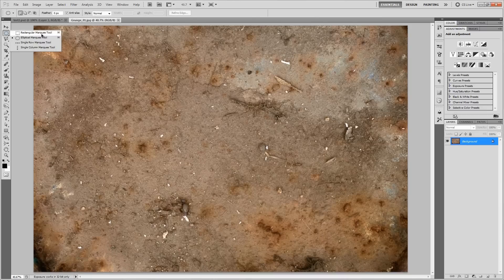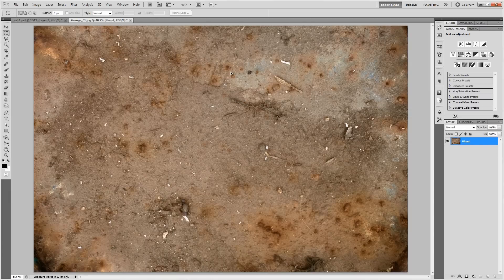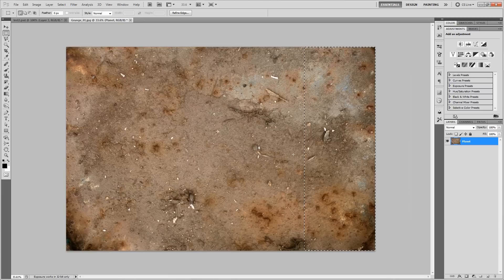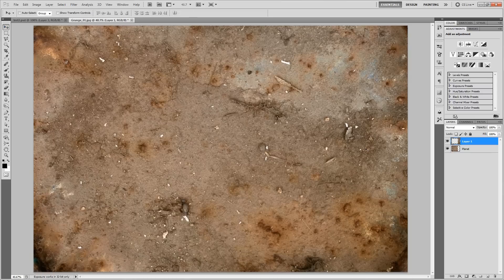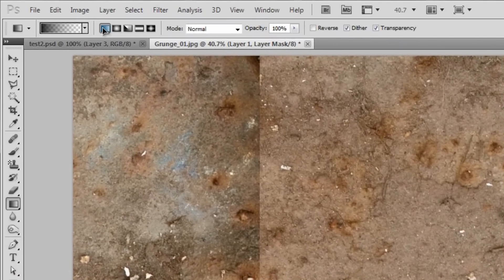We'll grab our rectangular marquee tool, then unlock this layer and call it Planets. Just make a square selection around the right-hand portion of the texture — kind of like a fourth of it. We'll cut it into its own layer by hitting Ctrl+Shift+J, or Cmd+Shift+J if you're on a Mac. Then with that piece we cut out, we'll go ahead and move it to the left while holding Shift, until it snaps to that left-hand area over there. Then we'll make a layer mask on top of that, grab our Gradient tool with the letter G, make sure we're set to a linear gradient set to black to white or black to transparent.